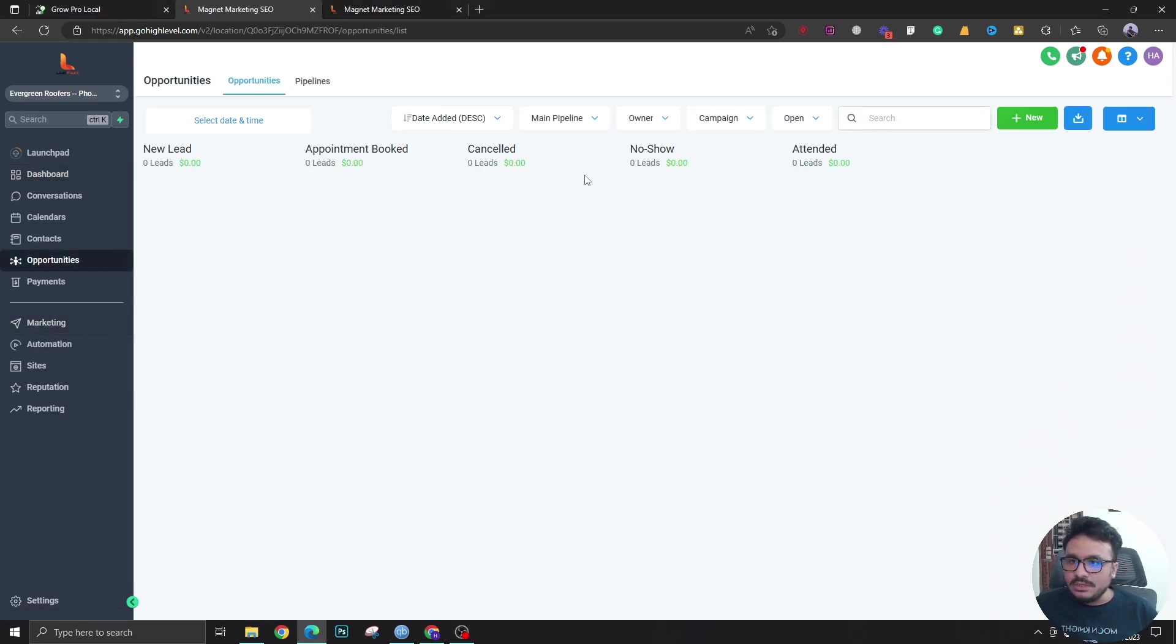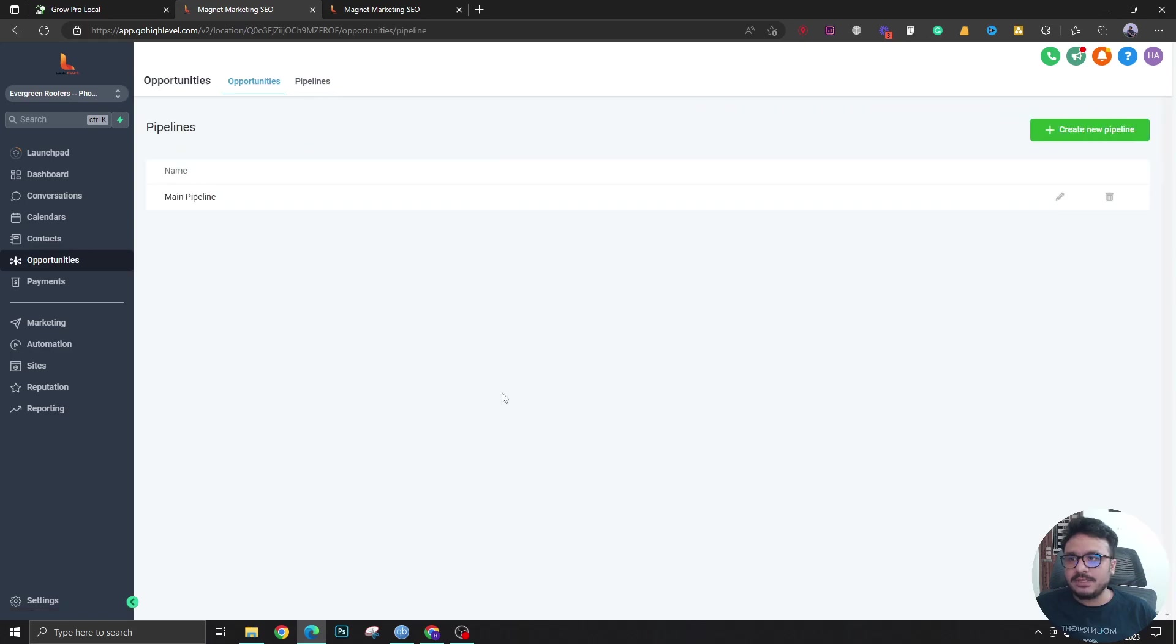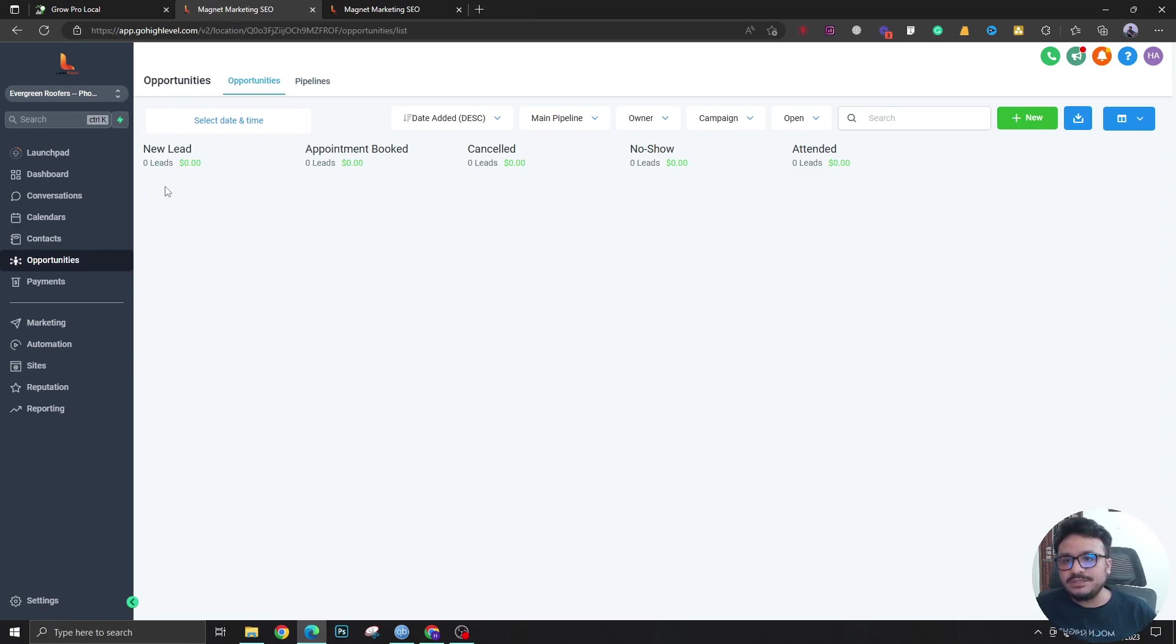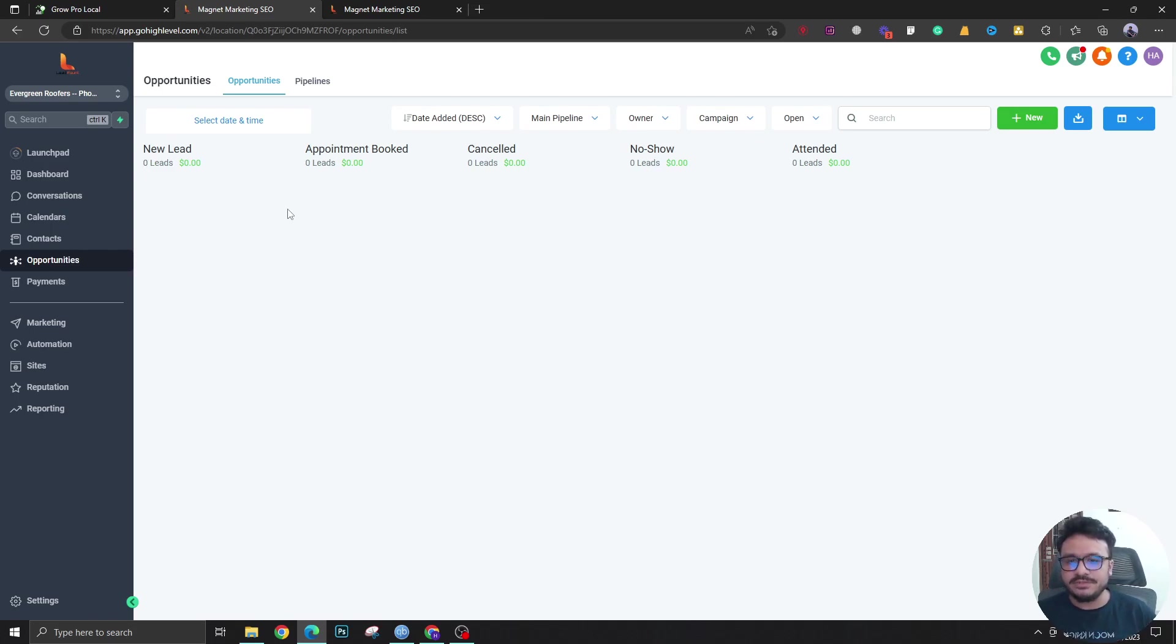If I go to Opportunities here, I can see a pipeline called Main Pipeline which I created. If you know what a pipeline is, it's basically an implementation of the different stages of your sales process like new leads, appointment booked, canceled, no show, contract closed, ghosted, and lots of different other stages.